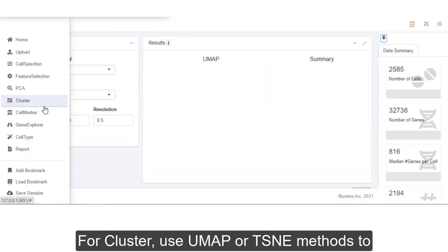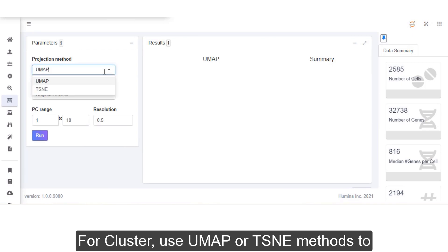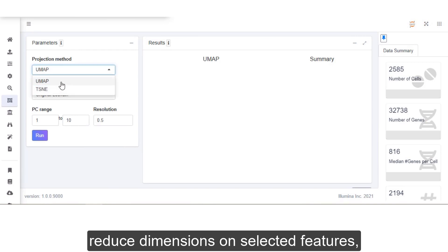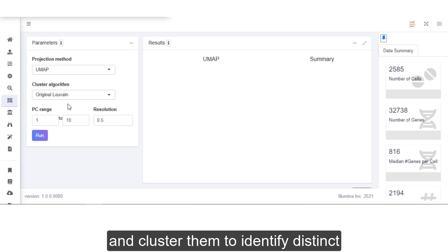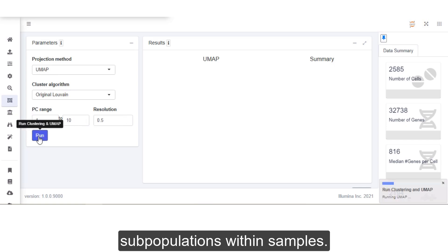For Cluster, use UMAP or TSNE methods to reduce dimensions on selected features and cluster them to identify distinct subpopulations within samples.